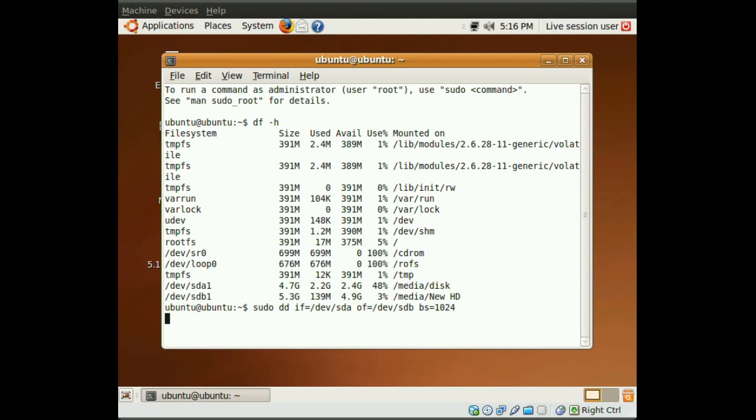And this is it, it's copying right now. And since this will take a long time, and it will depend on the size of your hard drives.